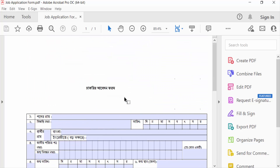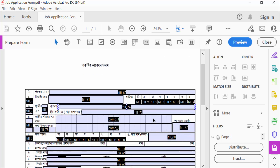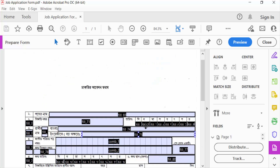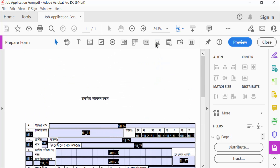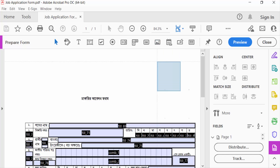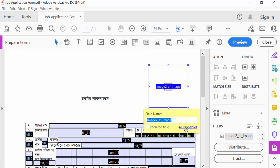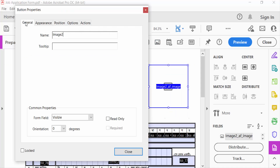I want to add an image field in this form, so I go to Prepare Form. Now I go to the 'Add Image Field' option, select it, and drag the mouse to add the image field. Now I go to Properties.